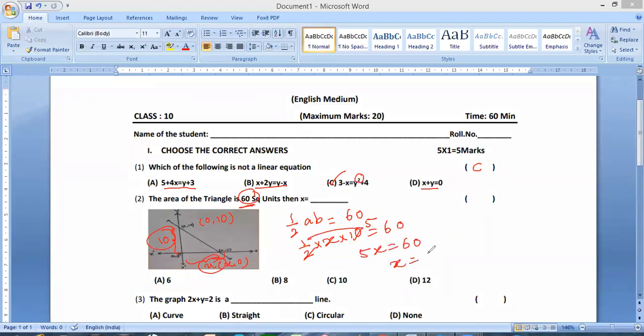X is equal to 60 by 5, which is equal to 12. So option 2, answer D, where D here is the quality. Next question.